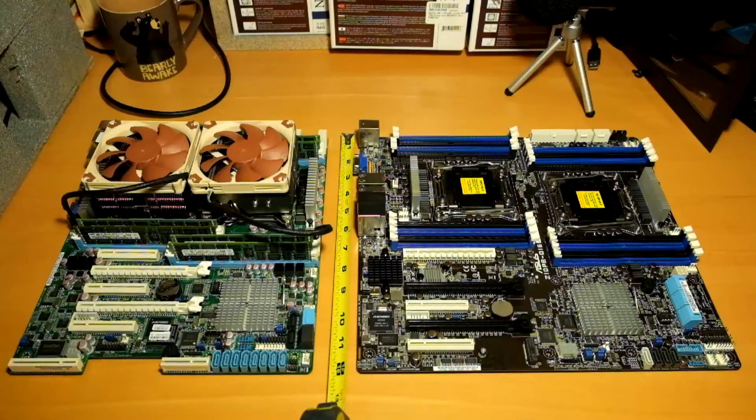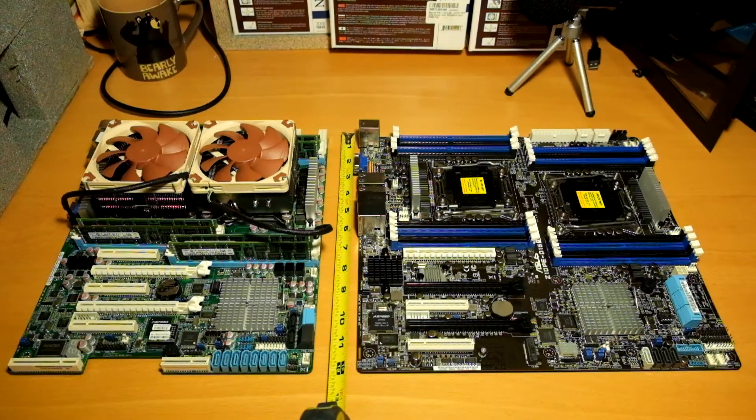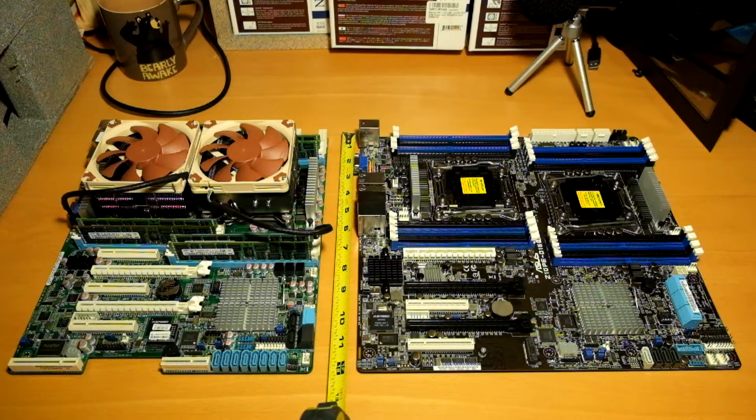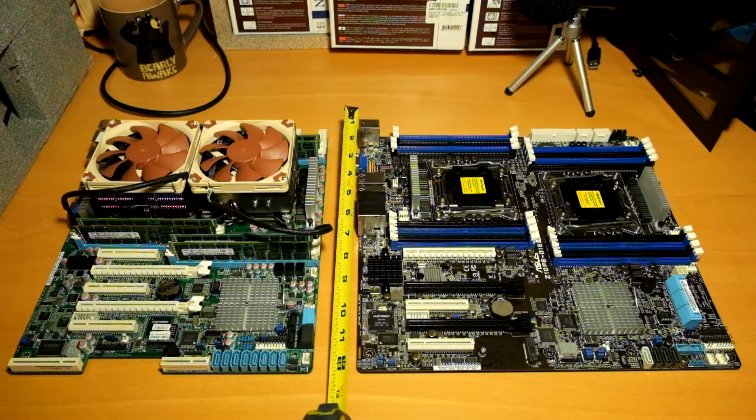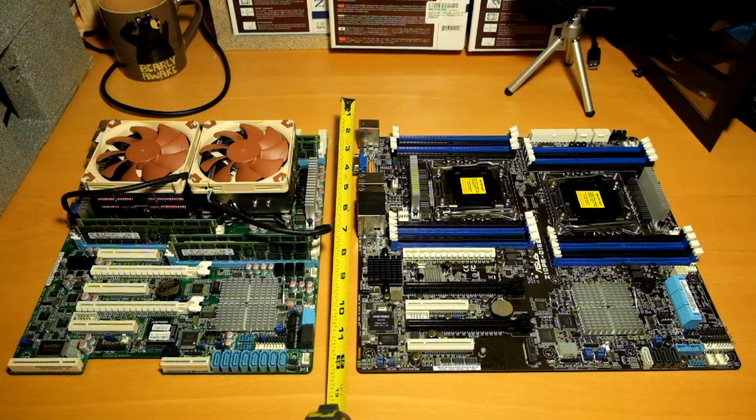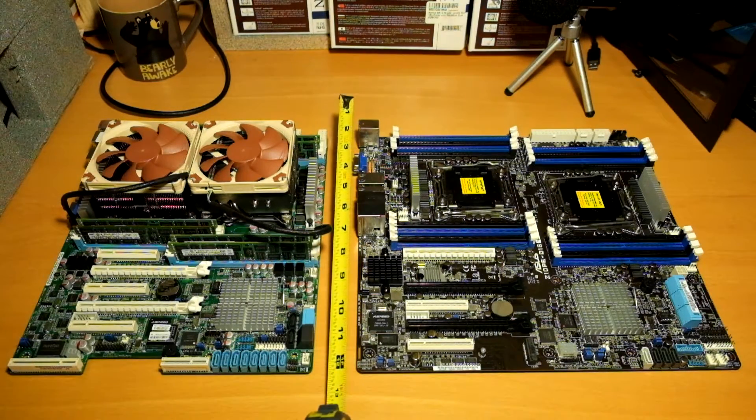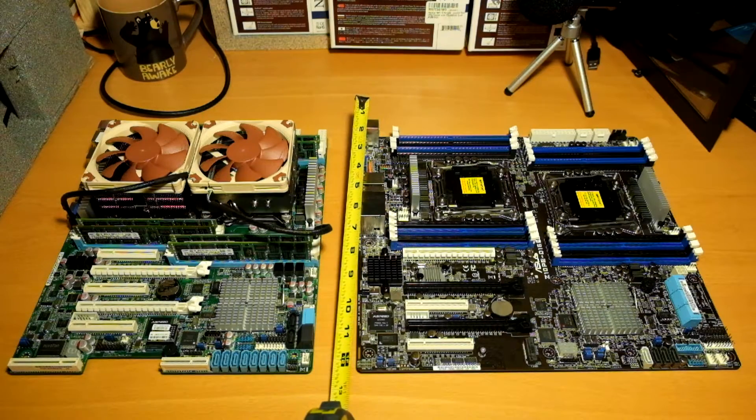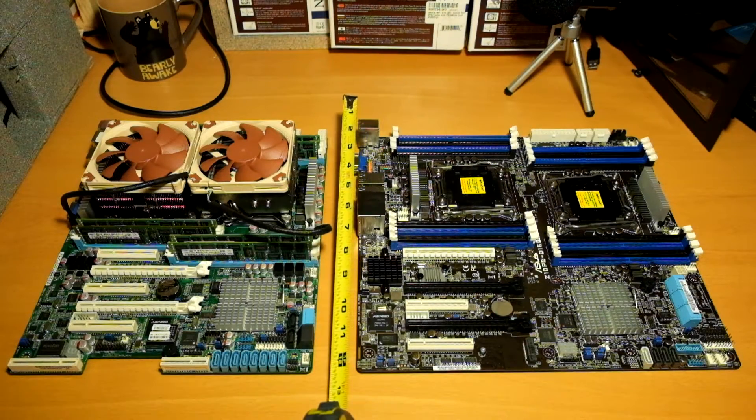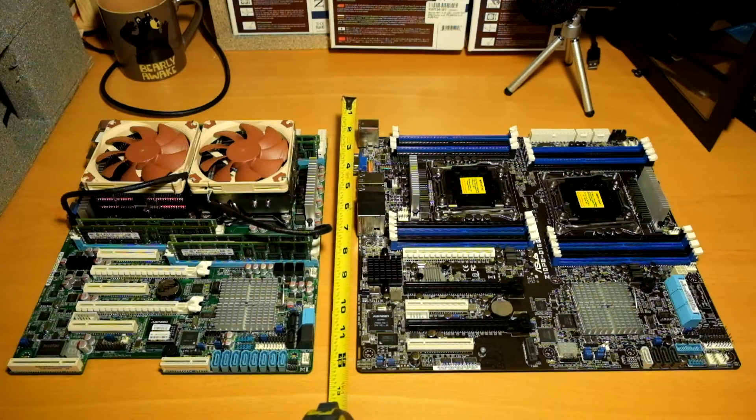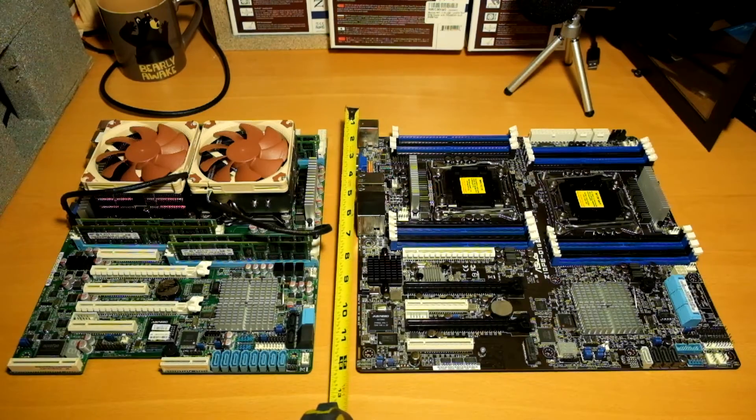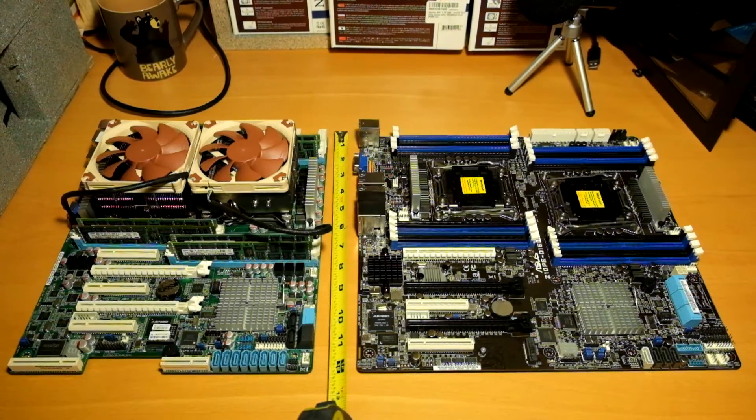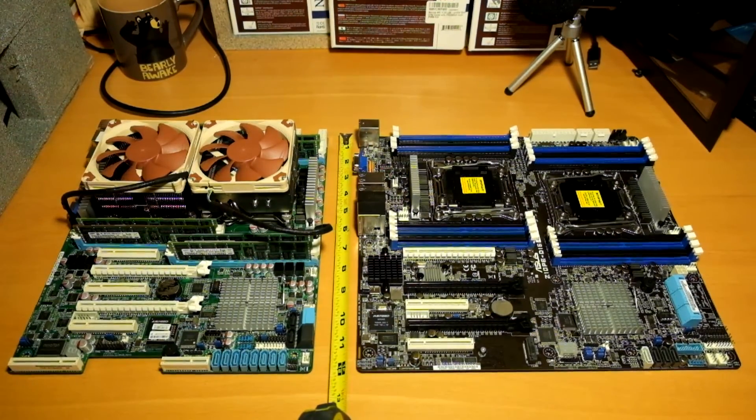Now comparing this to the Z10PE-D16 which is in the SSIEEB standard, we can see that this other board is quite a bit bigger. It is 12 inches by 13 inches.